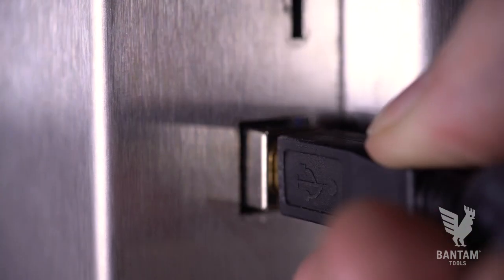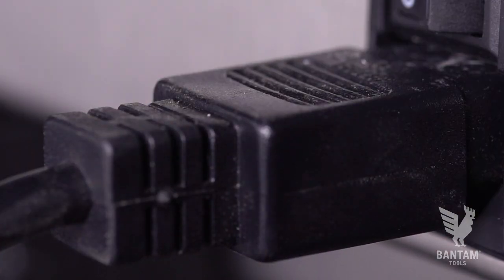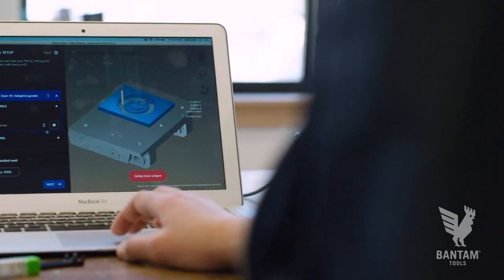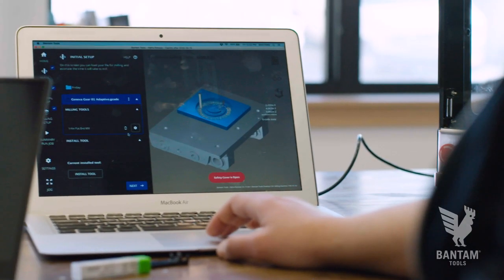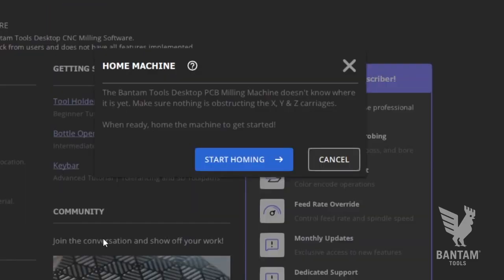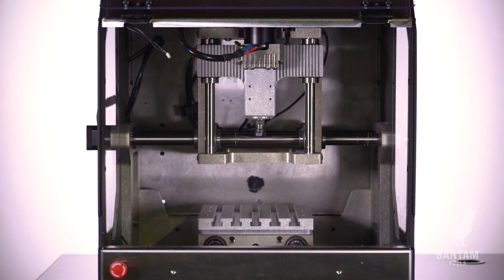To begin, plug in the included USB cable and power cable, turn on the machine, and launch the Bantam Tools milling machine software. The software will first ask you to home the machine. Click Start Homing.